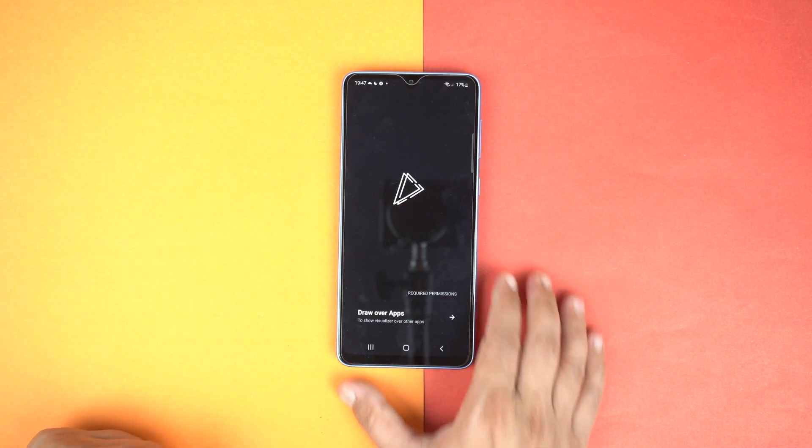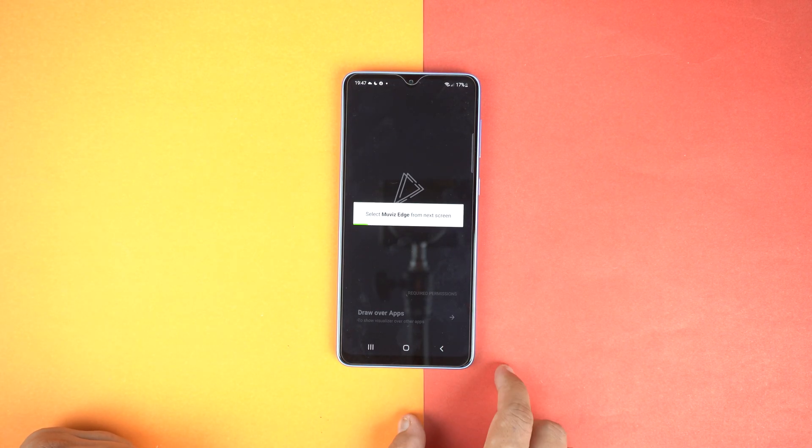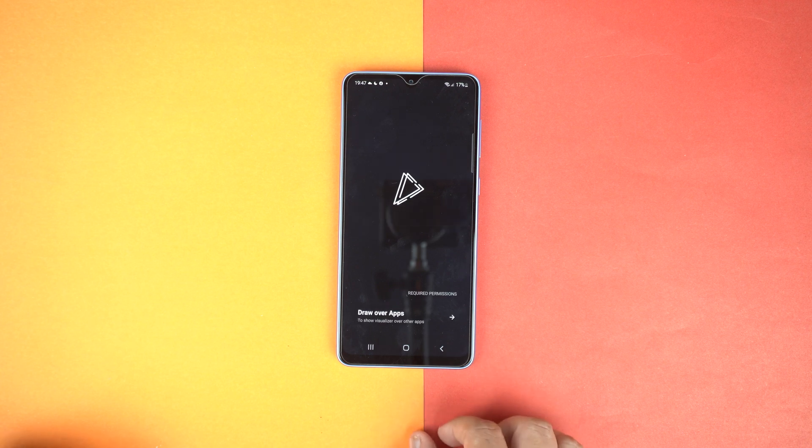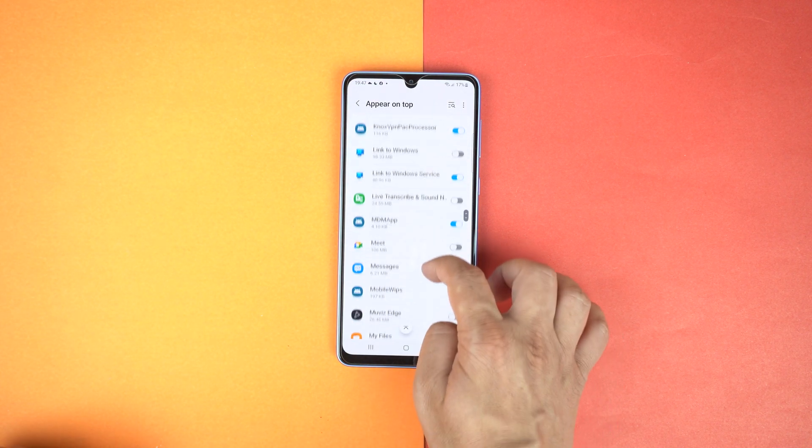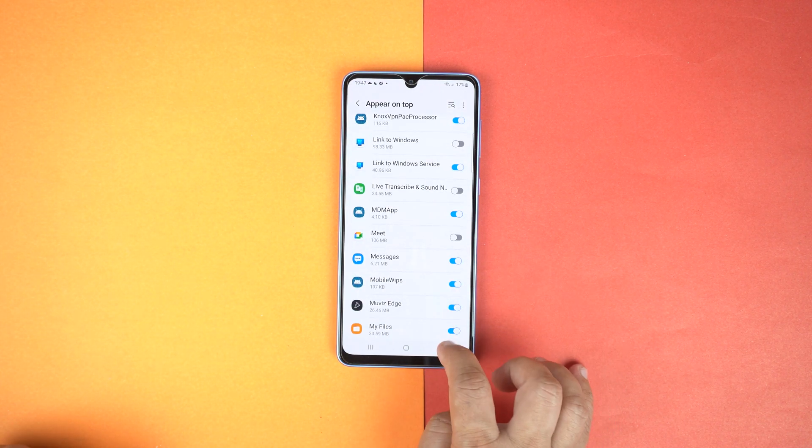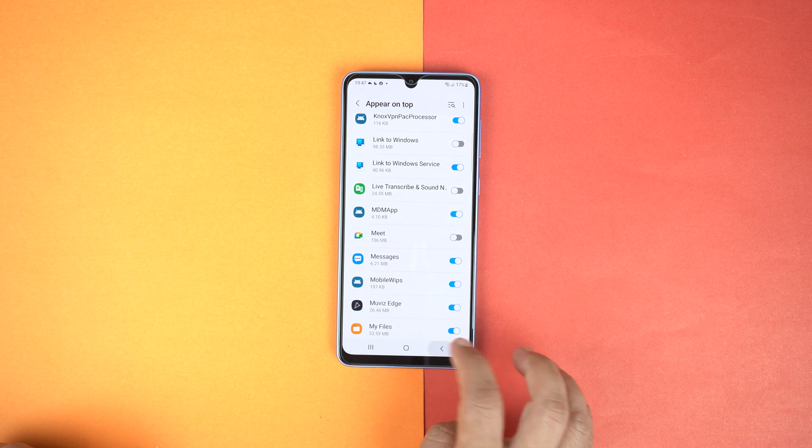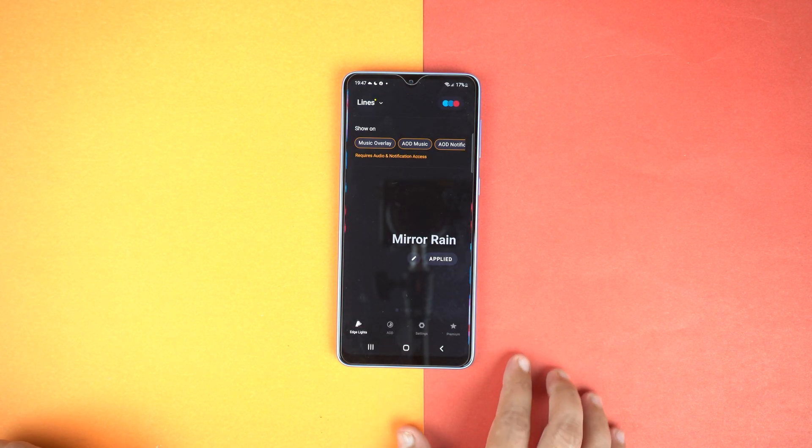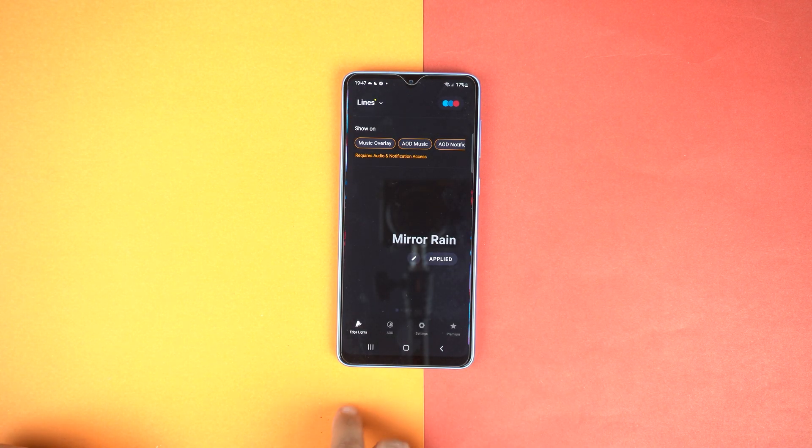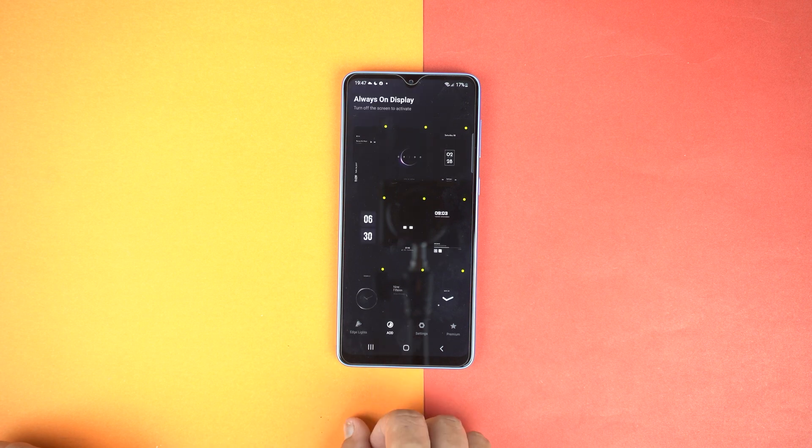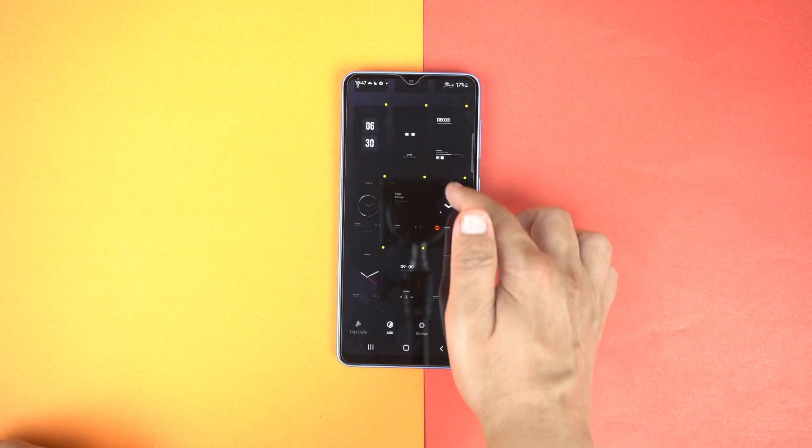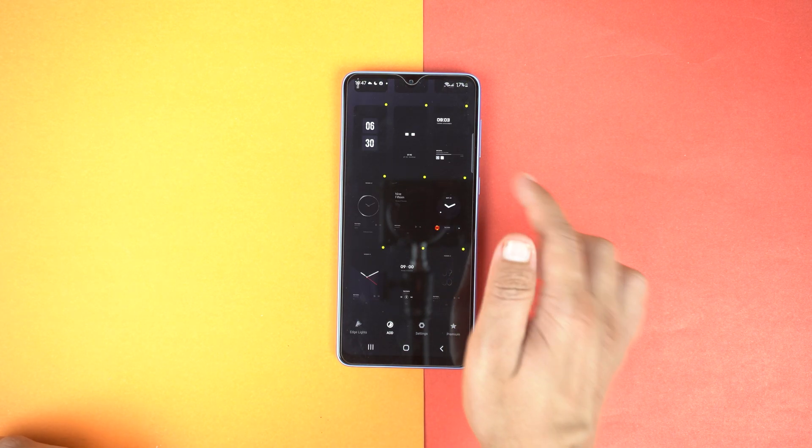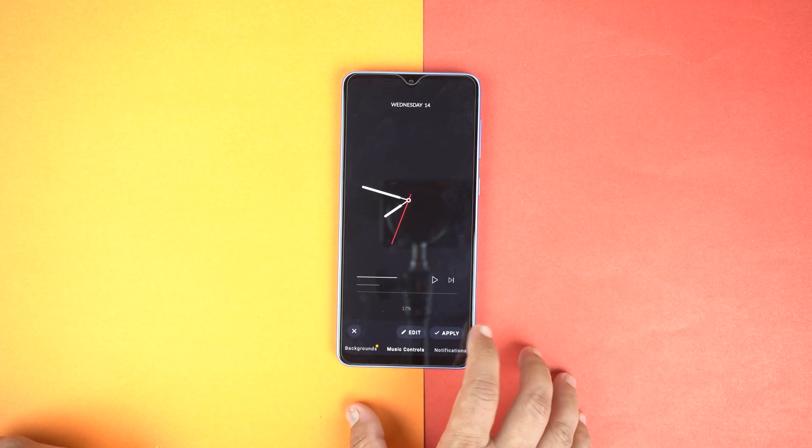Now give the draw over apps permission, just turn it on and go back. Now go to AOD or Always On Display and select any design that you love. Like I am going to select this clock.